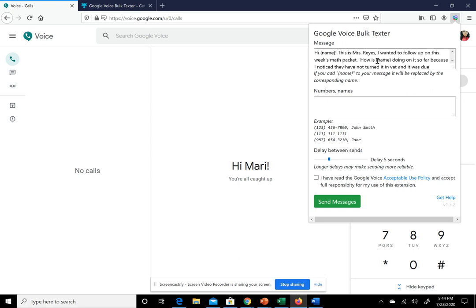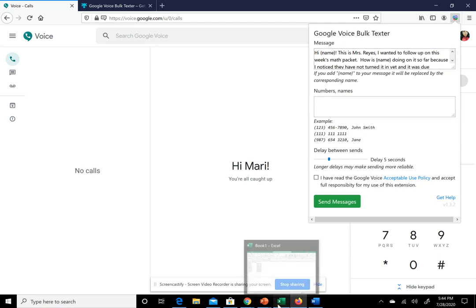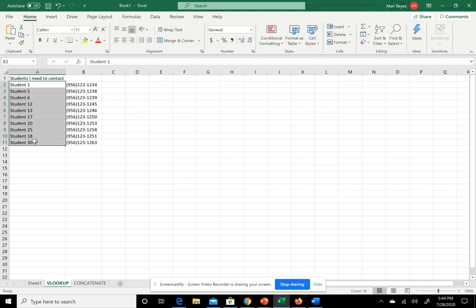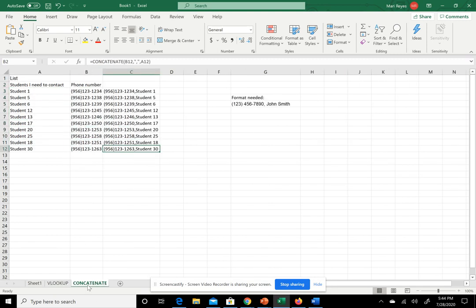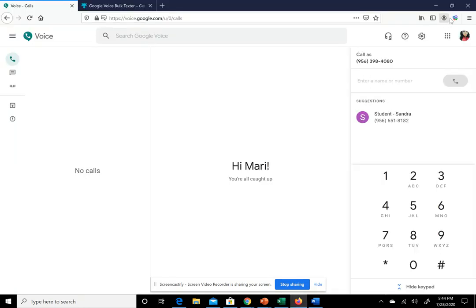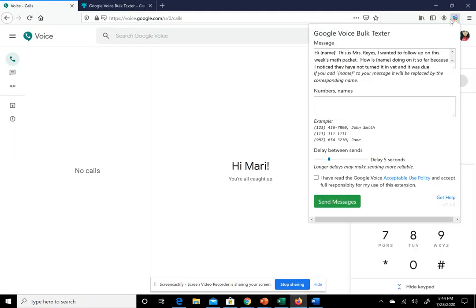Instead of putting the exact name of the student here, that's why we need the Excel spreadsheet. Remember, we have the student name and phone number, and we use CONCATENATE to put the phone number and then the student together. You copy this part. As you can see here, these are the examples. You can just put the phone number and it'll send as a bulk message. But if you want to personalize it, put the phone number followed by a comma, then the name.